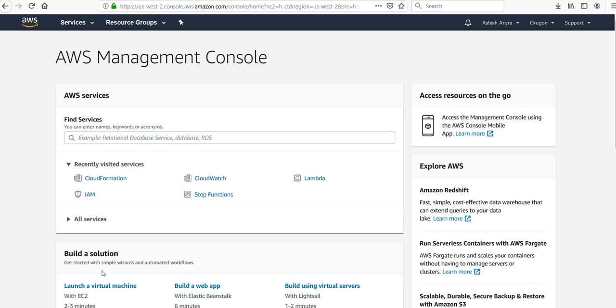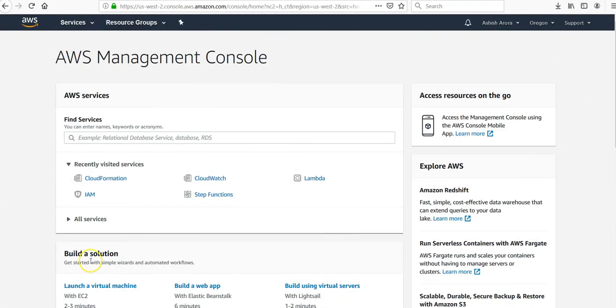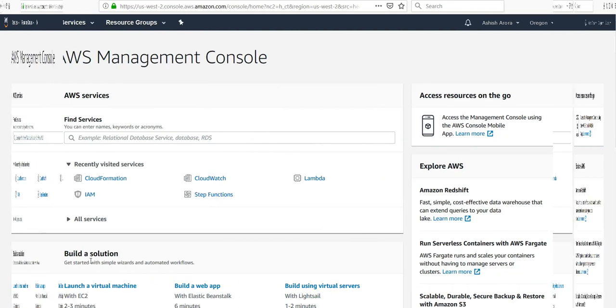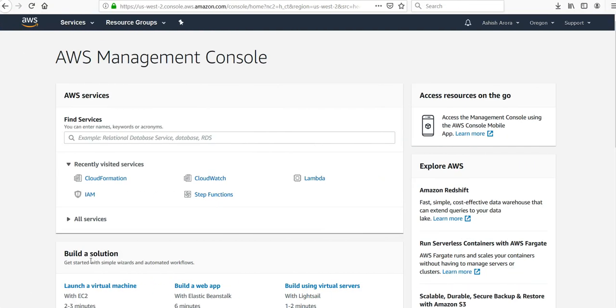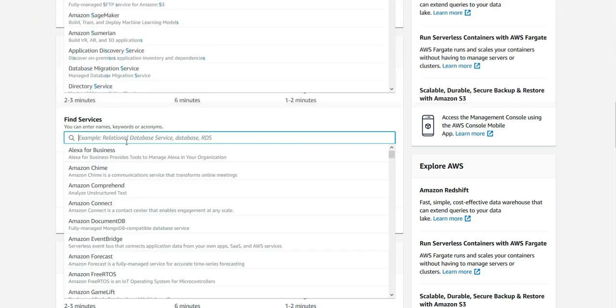Amazon S3 will enable you to store data, the objects, at massive scale. Let's see how to create an Amazon S3 bucket, upload a file and retrieve the file, and then delete the file. So under services you can type in S3.